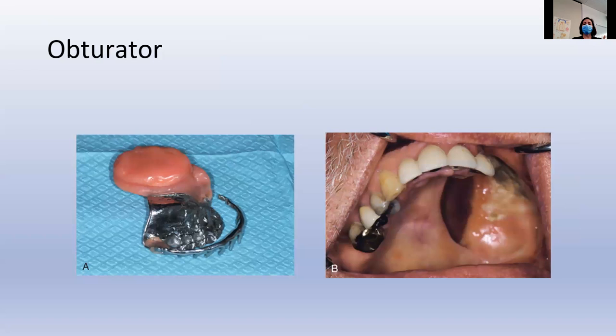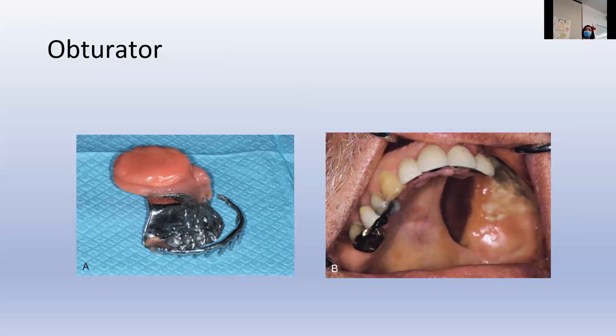An obturator is a prosthesis that closes an opening of communication between the nasal cavity and the oral cavity. This could be because of cancerous tumors, surgeries, an accident, or a congenital abnormality like oral facial clefts. This needs to be removed and cleaned quite regularly. The patient needs to know how to scrub all of that area, especially areas up in the nasal cavity where drainage might be more sticky and retain bacterial growth. So the patient needs to know how to care for that. I have never seen one in private practice.